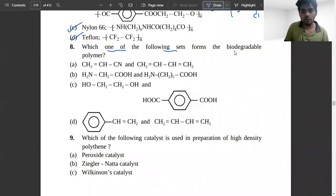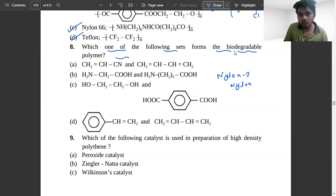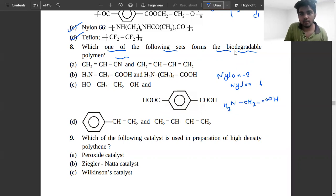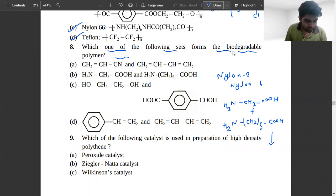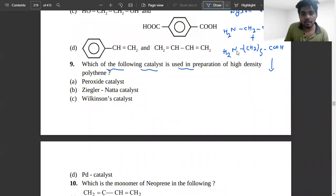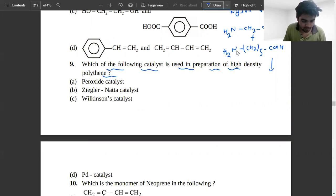The next problem asks: which one of the following sets forms a biodegradable polymer? Nylon 2–Nylon 6 is a biodegradable polymer. Glycine (CH2, COOH) and amino caproic acid (NH2–(CH2)5–COOH) undergo polymerization to give Nylon 2–Nylon 6. So option B is the correct answer.